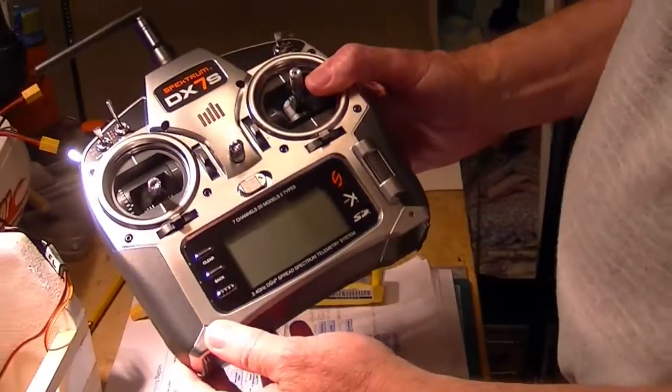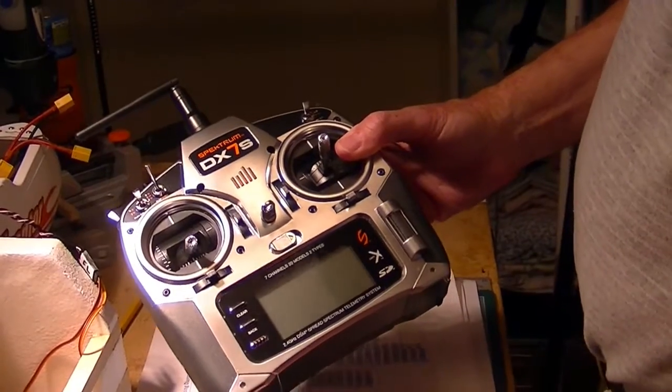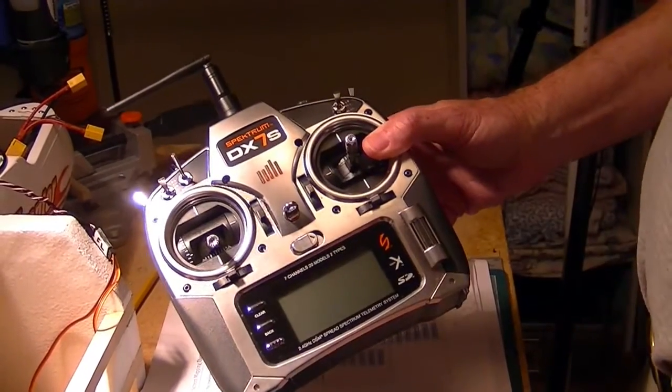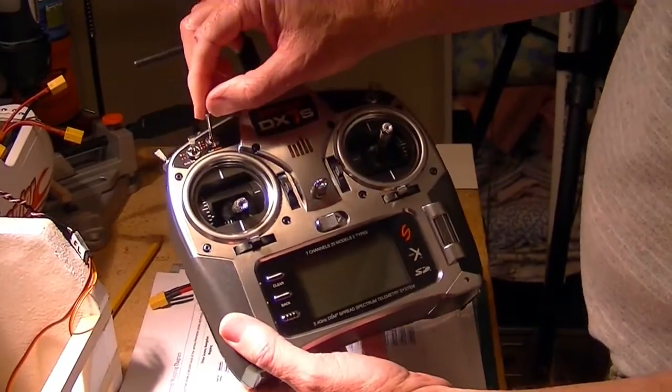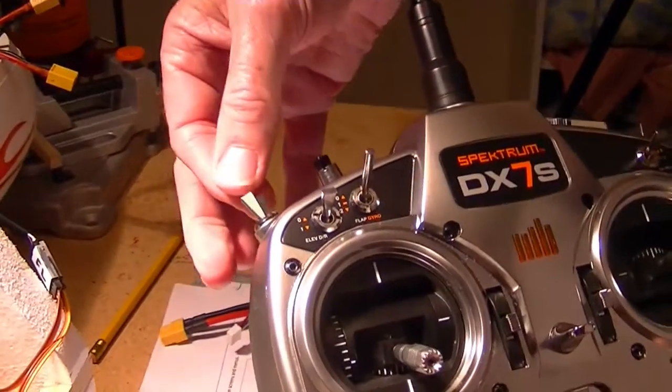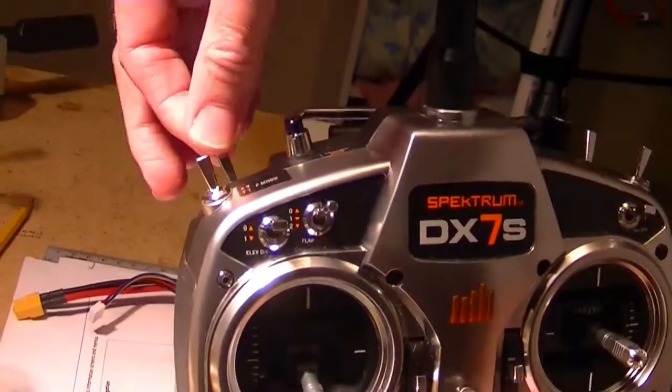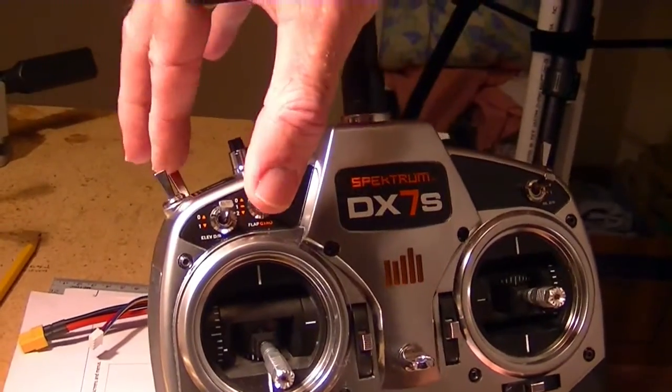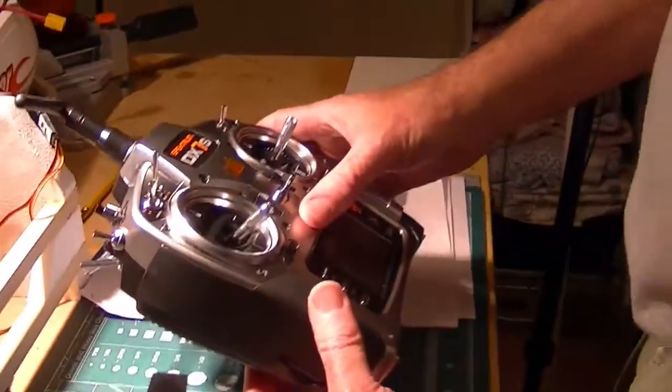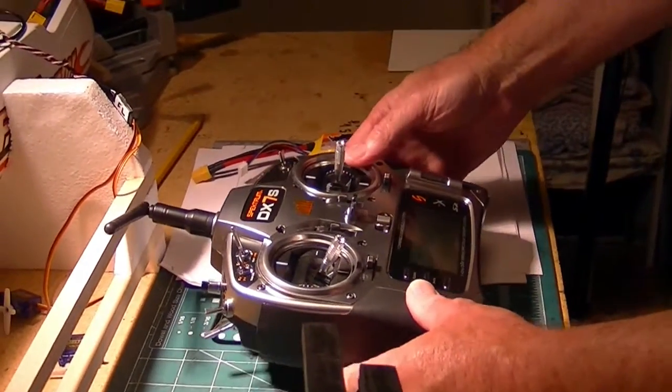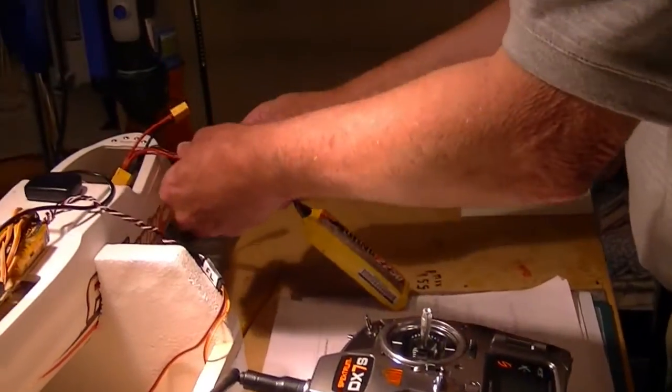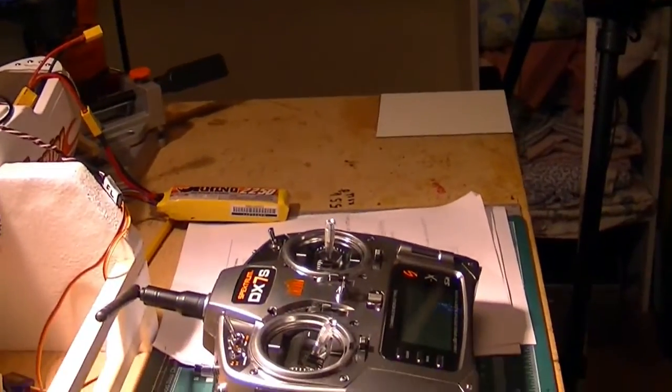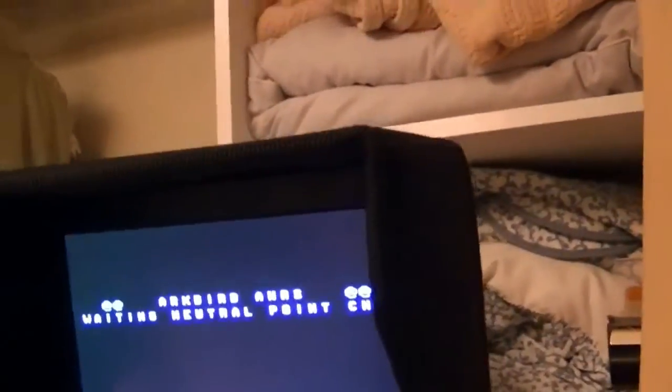Here's the same problem with the throttle running all the time in program mode, but we're using a DX7S this time. This time my flight mode switch is here, and my manual mode switch is back in here. Manual mode, light mode. Right now they're both down. I'm going to turn on the radio. Plugging in the battery. Now on the screen up here it says waiting for a neutral point check. Waiting for neutral point check.